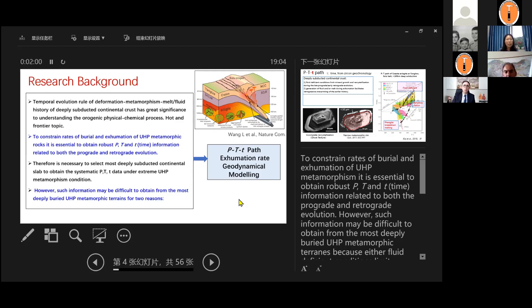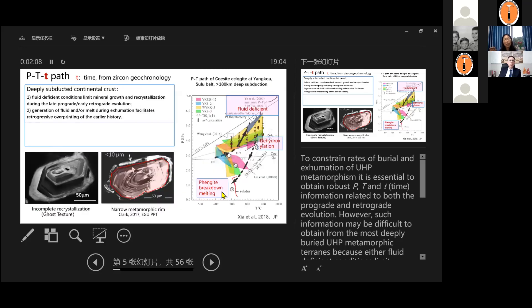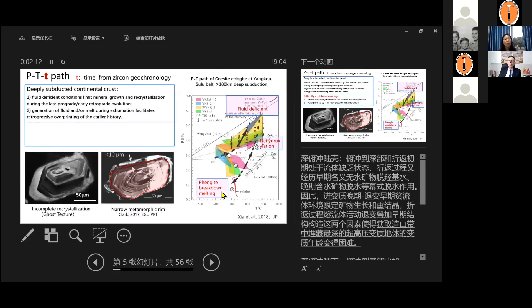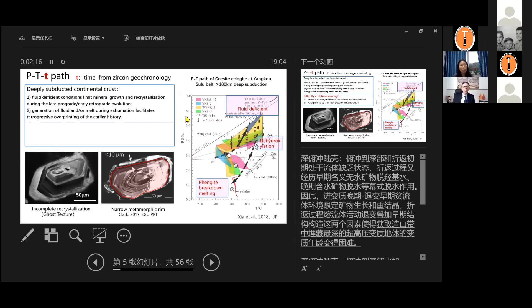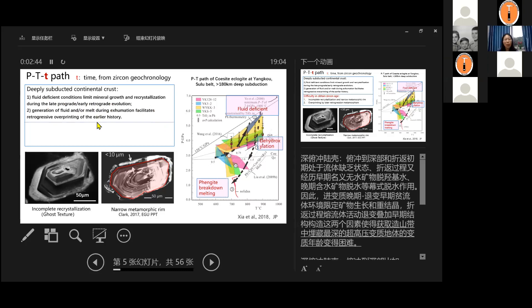However, such information may be difficult to obtain from the most deeply buried UHP metamorphic terrains for two reasons, because we usually consider the continental crust is much drier compared to the oceanic crust subduction. So the deeply subducted continental crust will suffer from the fluid deficient condition, which limits the mineral growth and recrystallization during the late prograde and early retrograde evolution. And also the generation of the fluid and or melt during exhumation facilitates retrogressive overprinting of the earlier history, then will cover the earlier information of the metamorphic ages or metamorphic reactions.